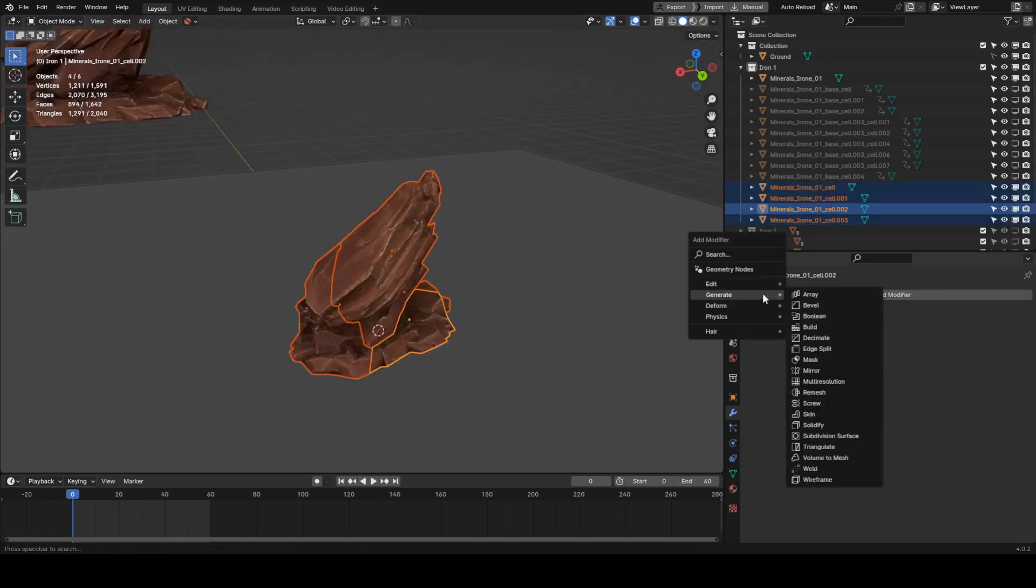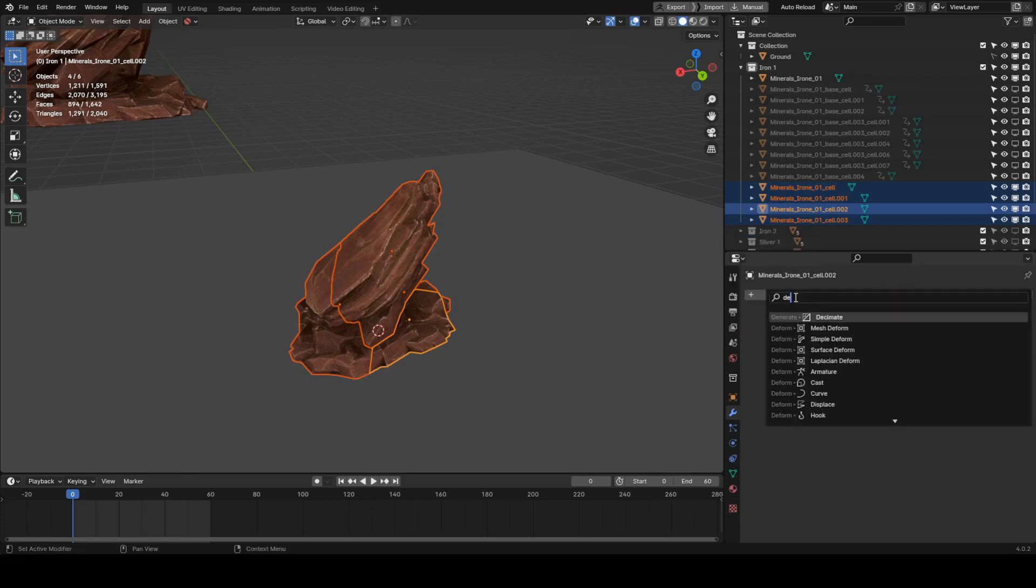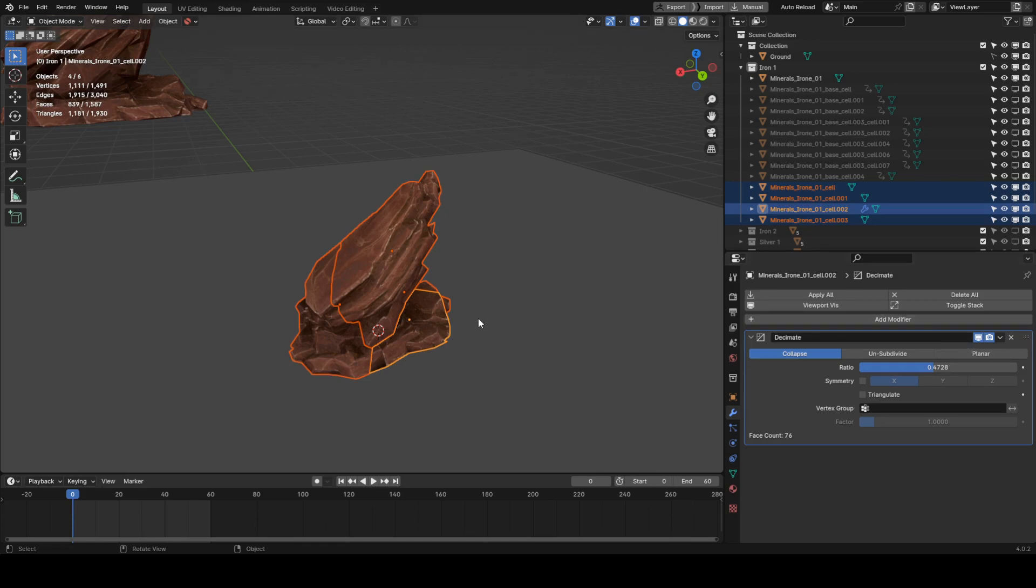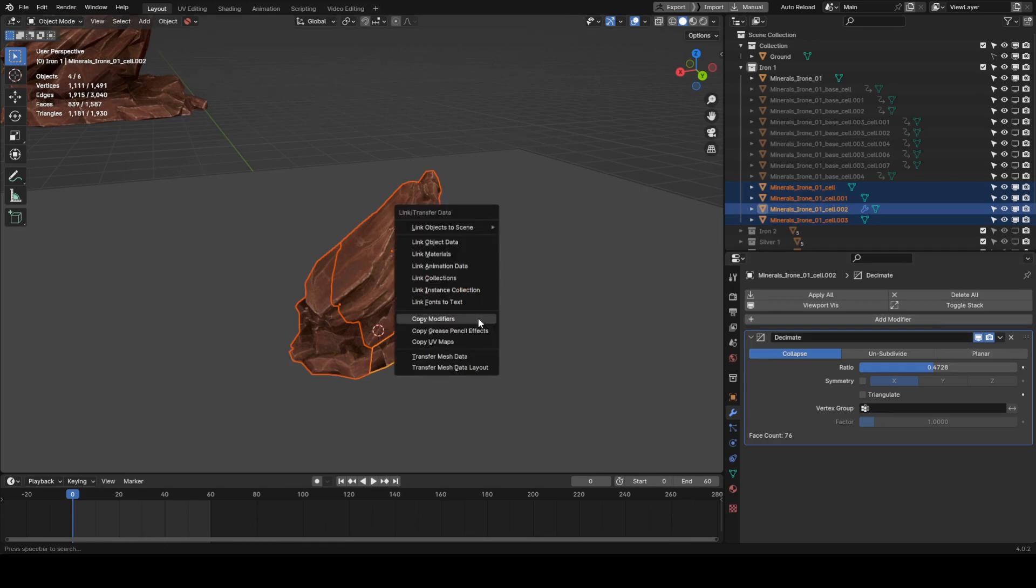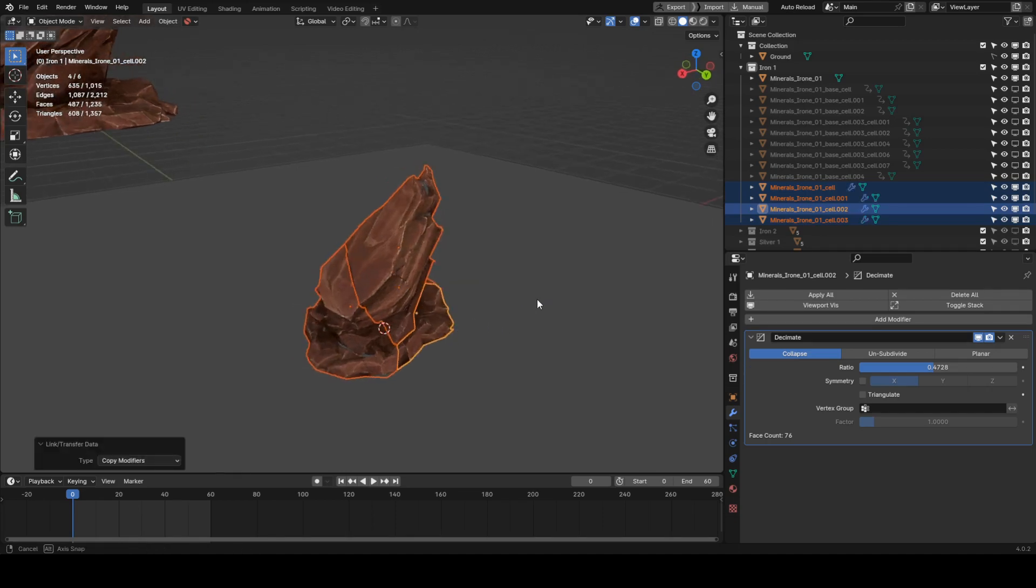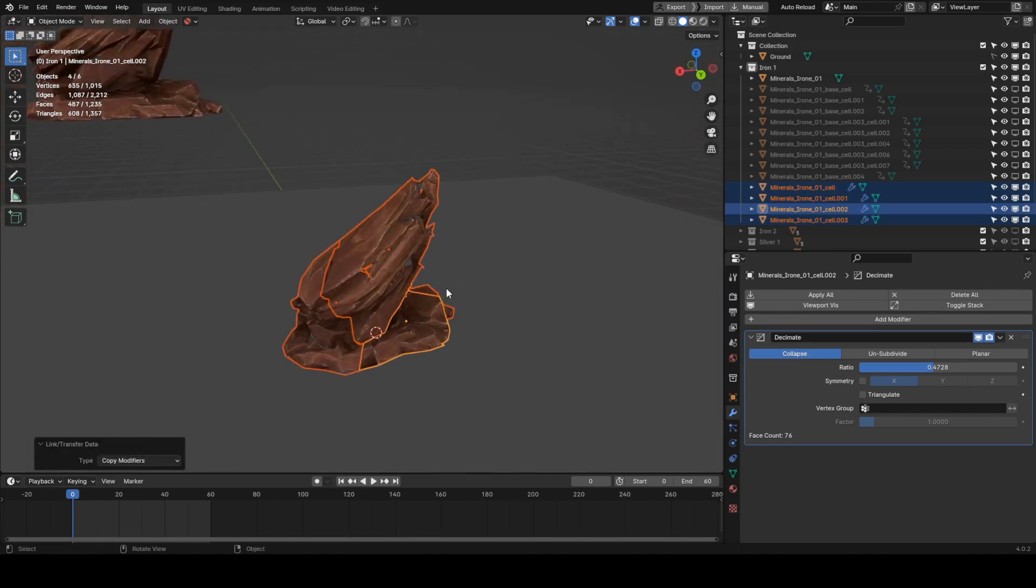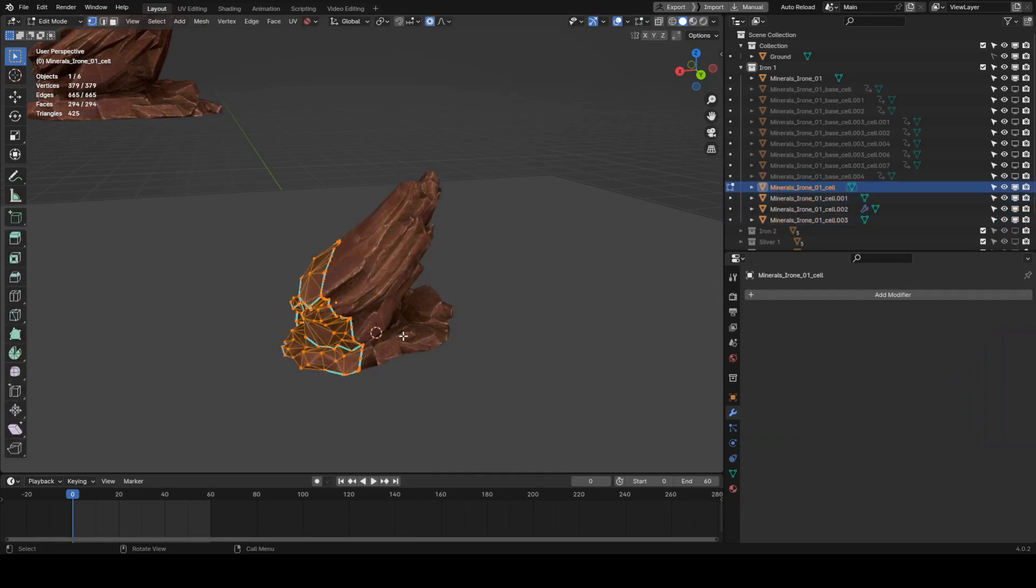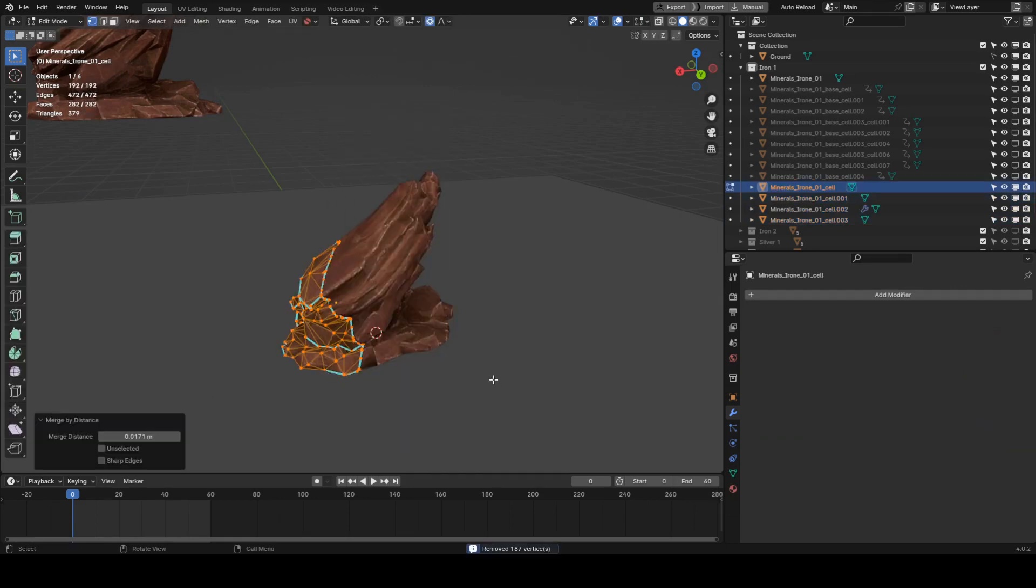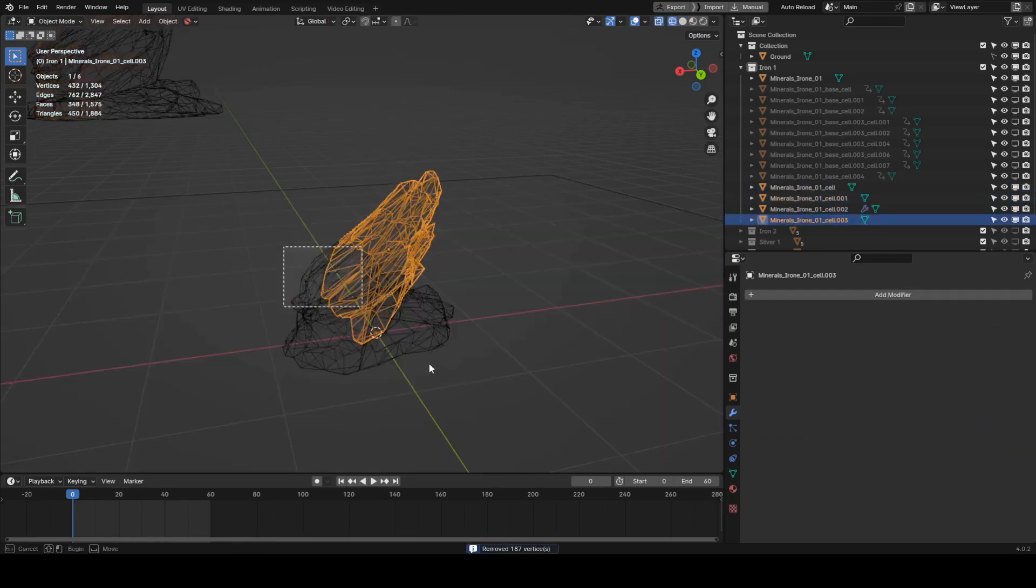Add a decimate modifier on one of the pieces, dragging the ratio slider until there is a good middle ground between fidelity and poly count. Then, while having the rest of the pieces selected, go Ctrl L, copy modifiers to propagate the decimate modifier to the remaining pieces. We can also run a quick merge vertices operation to get rid of double vertices and unnecessary geometry.